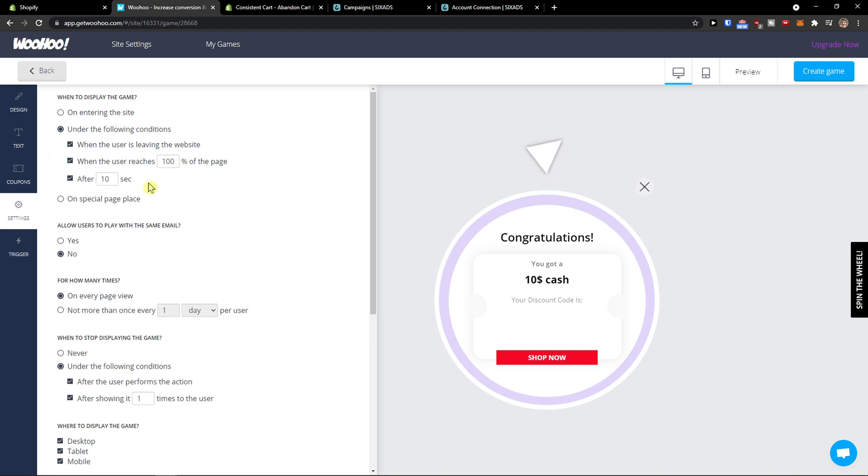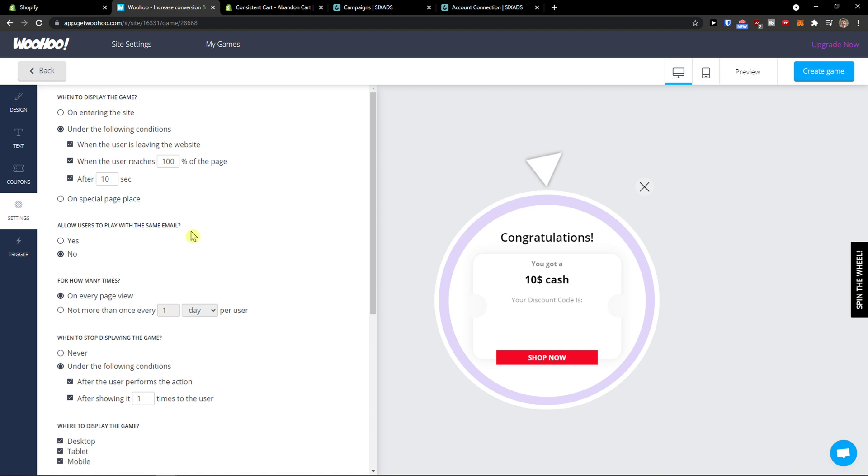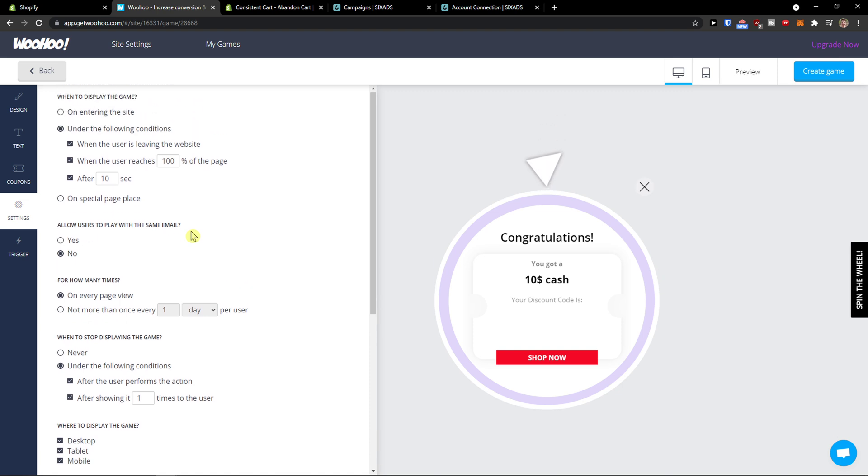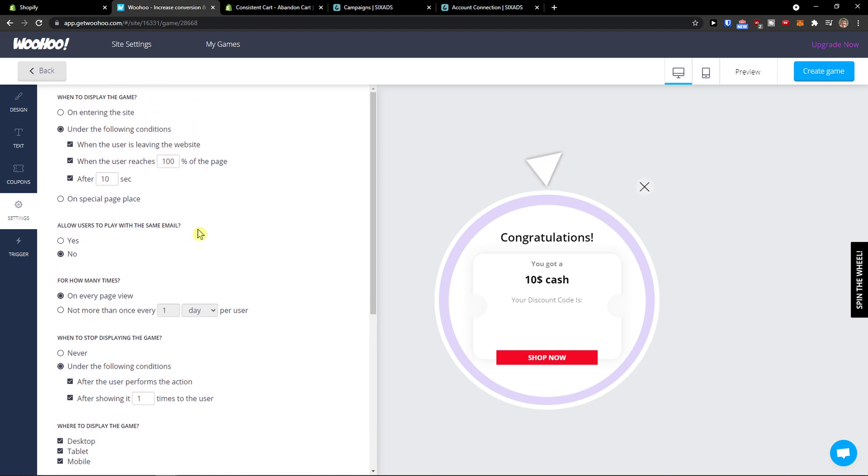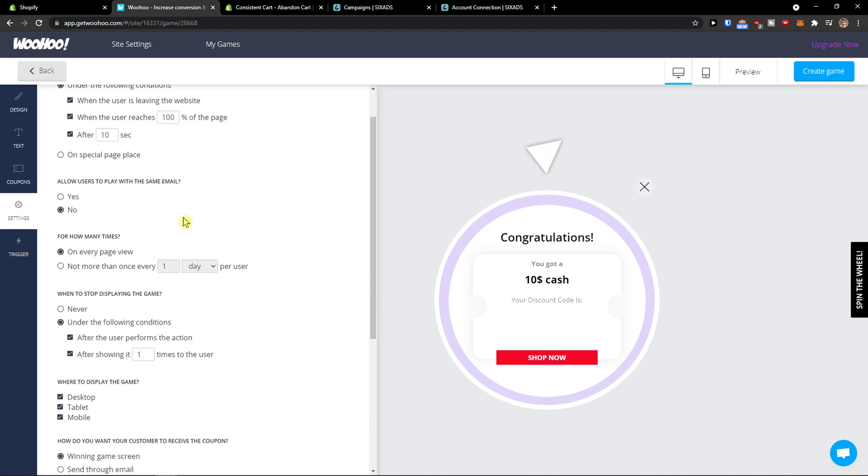Allow users to play with the same email: yes or no. Again, you can optimize it if you want for how many times on every page view, not more than once every day.